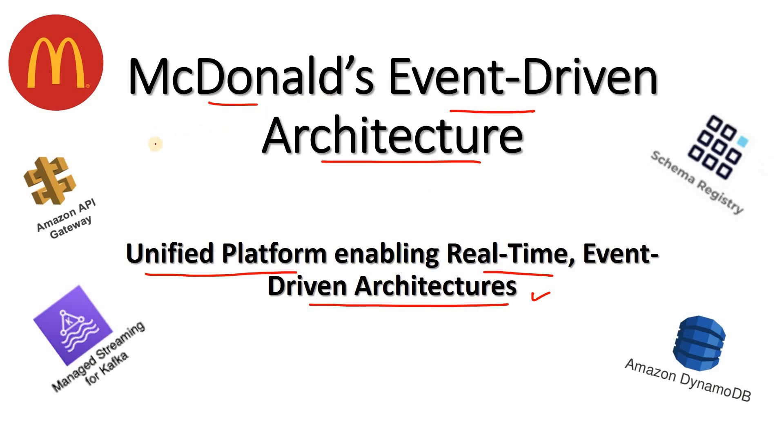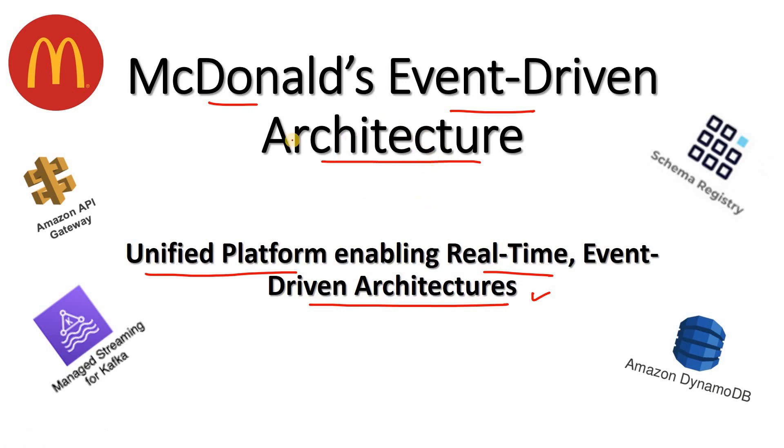This architecture I went through from a Medium blog post. That blog URL I'll be sharing in the description box or comment section. You can go through that and explore in detail. Here I am explaining the central idea of that architecture, how the data is flowing via that data pipeline in real-time.